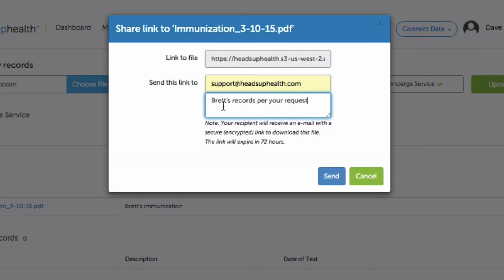And when you hit send, here's what's going to happen. The recipient will receive an invitation to download the file. The file itself will never go in email. That's how we keep it secure. And you'll notice here the link is only valid for 72 hours. So if that person has not downloaded the file within 72 hours, you'll need to resend. And we do that for security reasons.